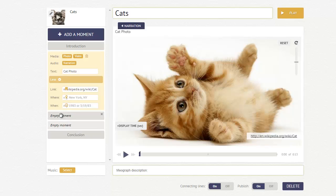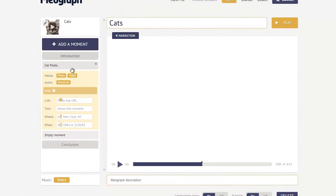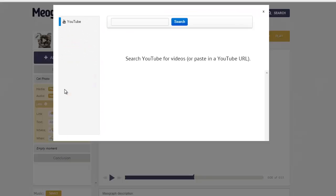When I'm done with that moment, I can click another empty moment that I've created by clicking the add a moment button, and I could maybe even add a YouTube video.